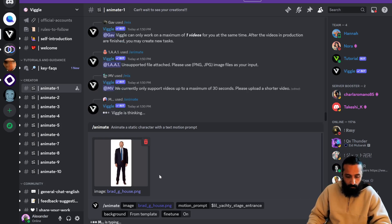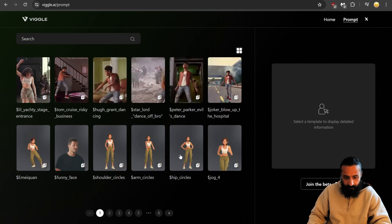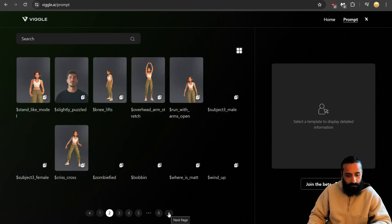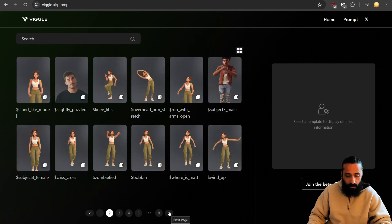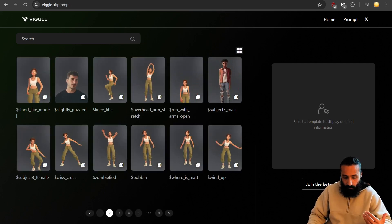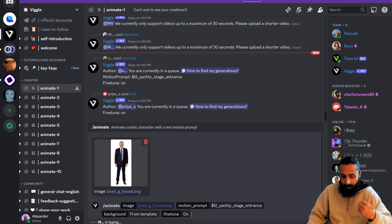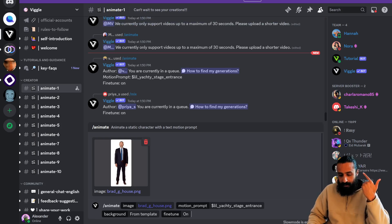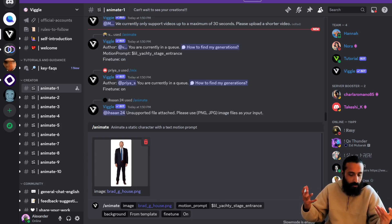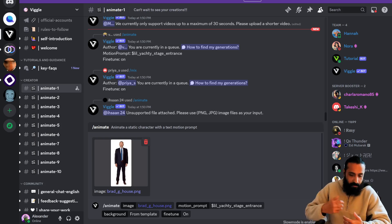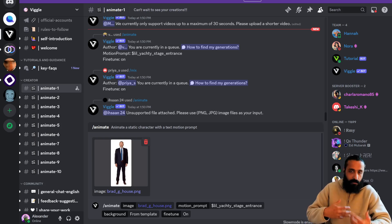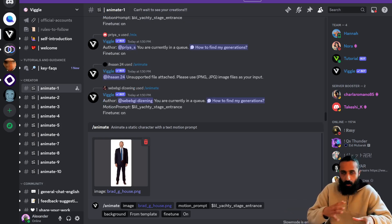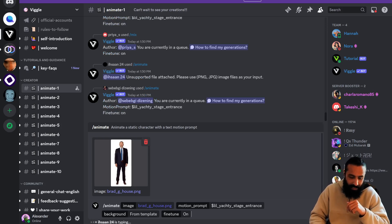Motion prompt is grabbed from Viggle.ai where you can browse a variety of different content and choose that final output destination. Do you want it to be the template, green screen, or white? I'm doing template because I want the Lil Yachty stage. Otherwise, it'll just be Brad jumping on green screen or white with the same audio. Fine tune on. Let's go ahead and hit enter.